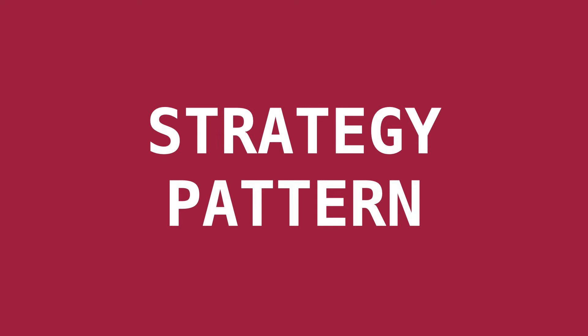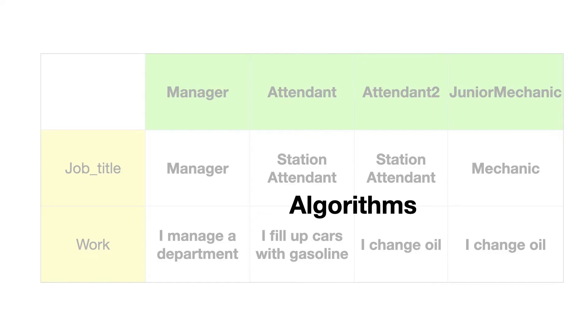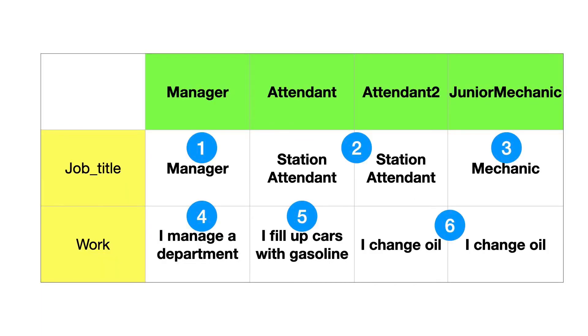So we use the strategy pattern to solve this well-known problem. In the strategy pattern, the code that returns the values in the cells are called algorithms. Here we see six unique algorithms.